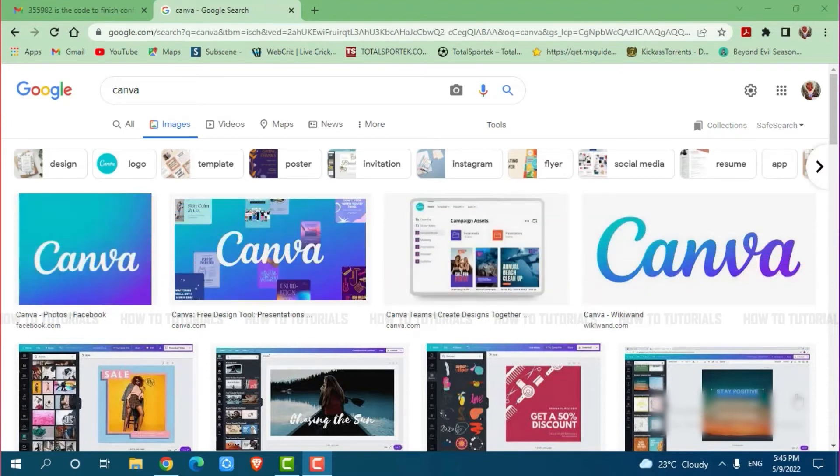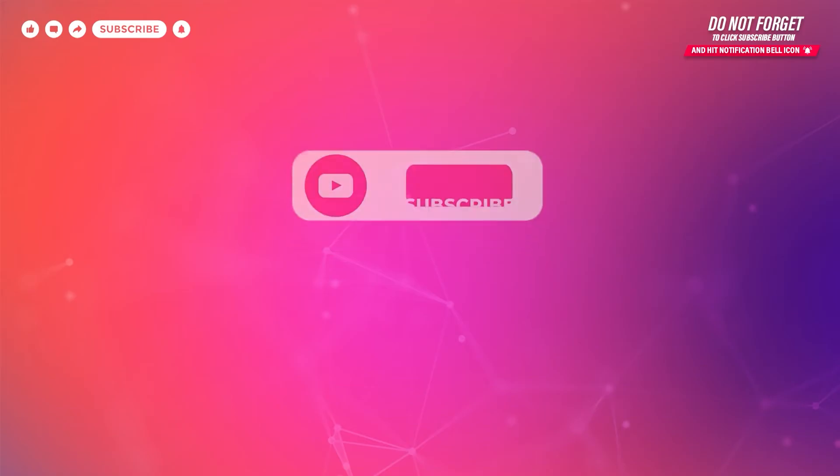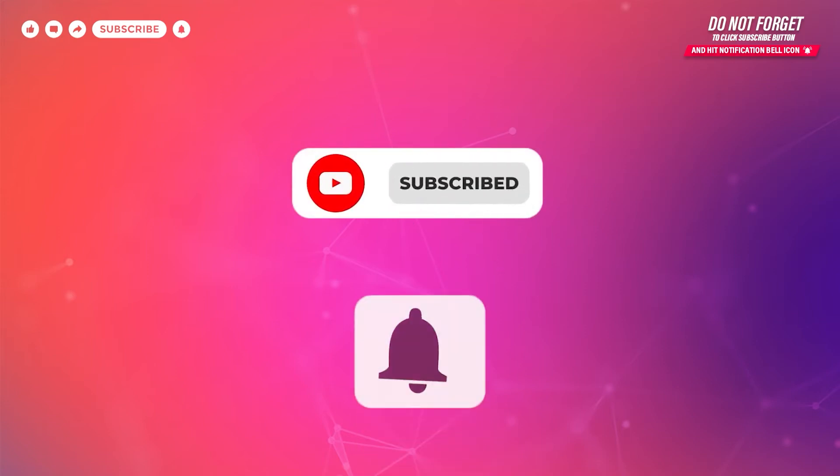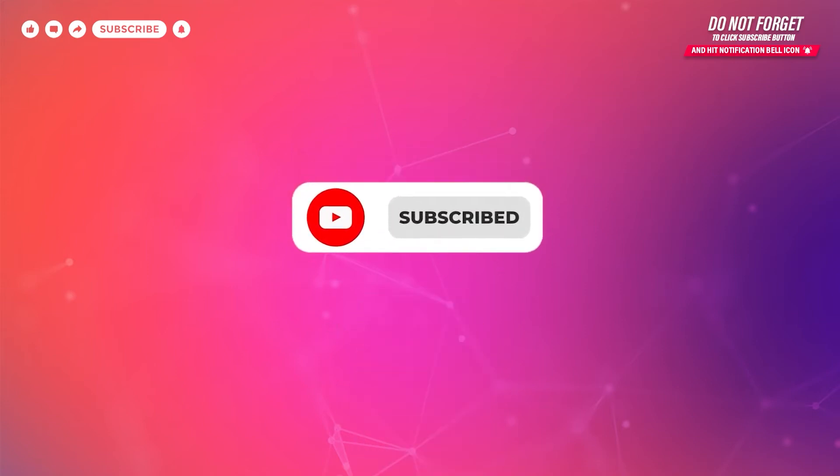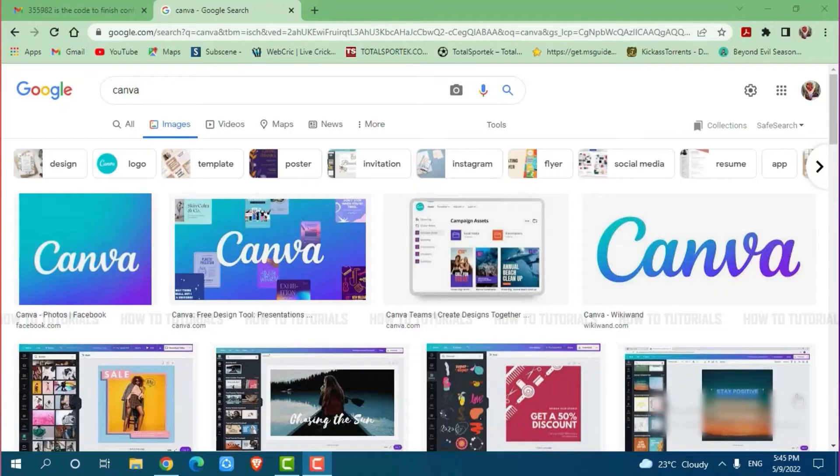Before starting this video, please make sure to subscribe and press the notification bell icon to get updated. So let's get this video started.